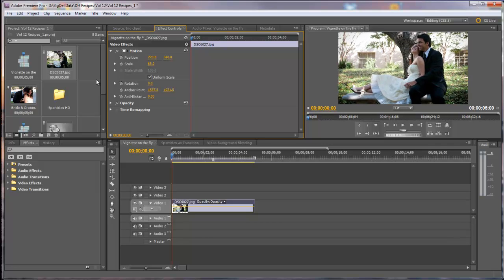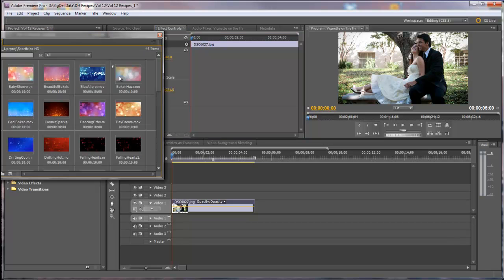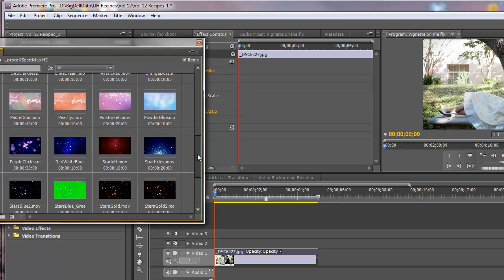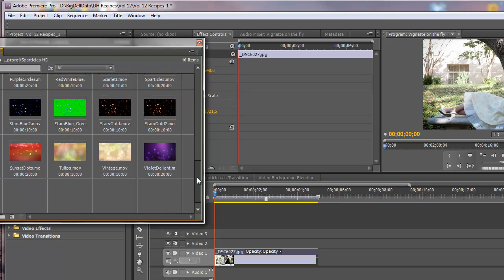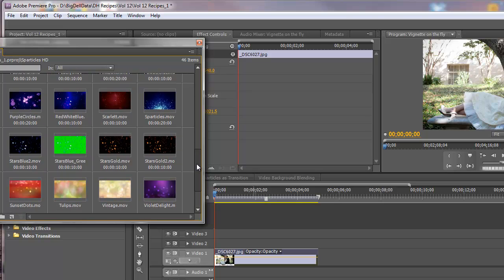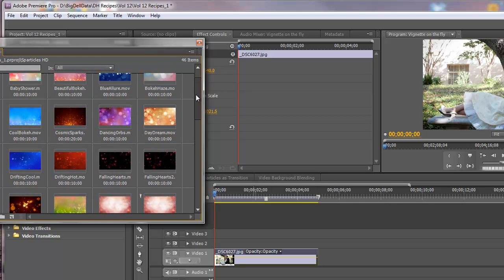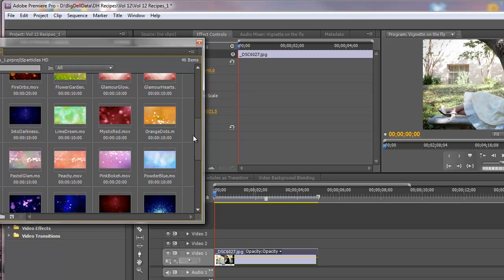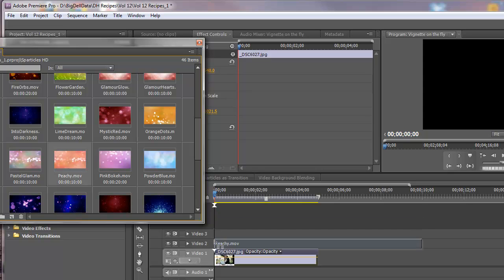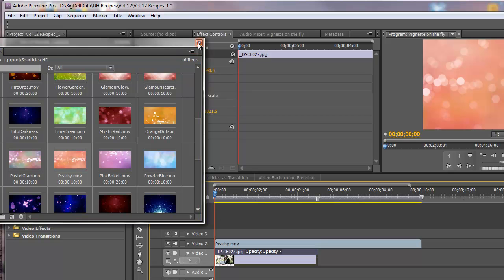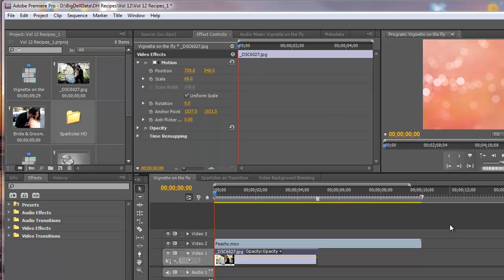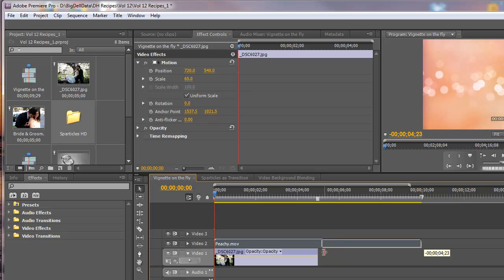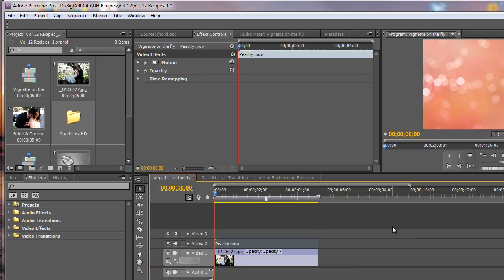Now we're going to put a video background on top of that and I have imported Sparticles. That's our new video background product from Digital Hot Cakes. So let's take a look at them and you can see there's all kinds of different bokeh defocus type video backgrounds to choose from. One of my favorites is called Peachy. So let's use that one. So just grab it, drag it down to Video Track 2 and we'll close this window for now. And let's go ahead and trim that video back to the same length as the photograph.